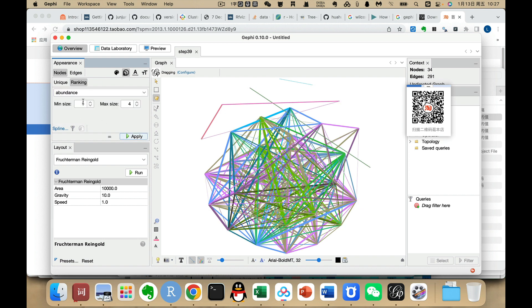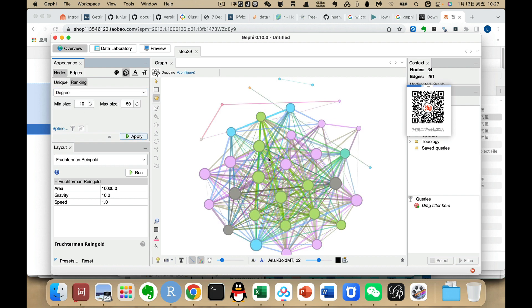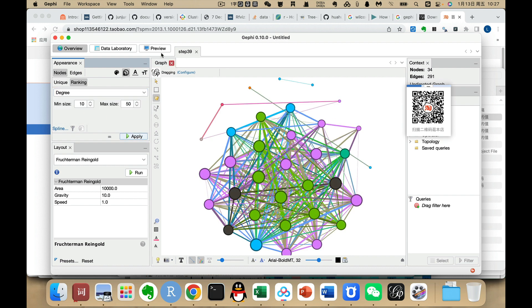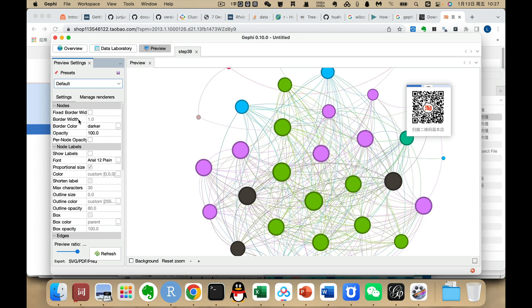We can set the max size to 15 and have nodes of different sizes. We can also use abundance, setting the smallest size to 5 — this can be defined by ourselves. We can set it to 10, or use degree, which is the more common choice. Then we go to Preview and click Refresh, and we can also set the node border.